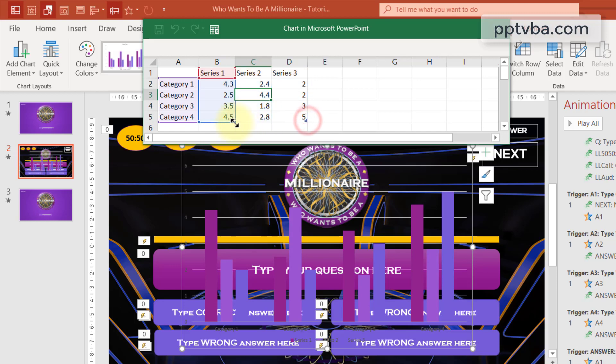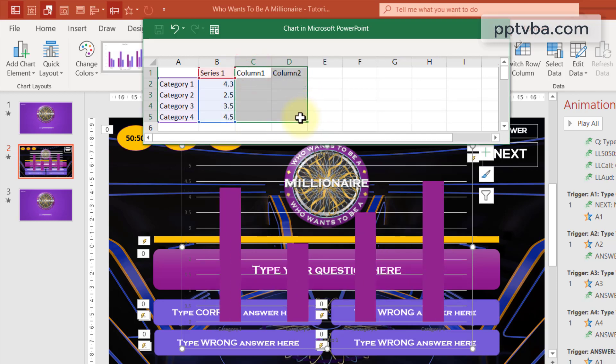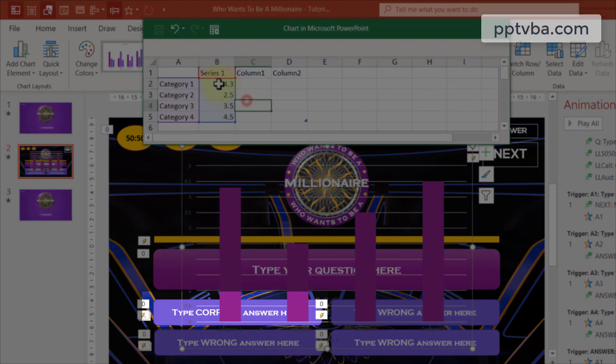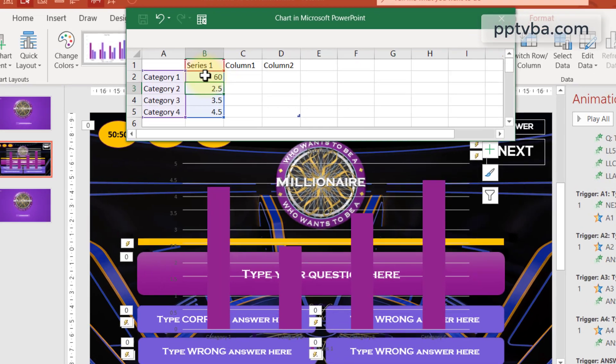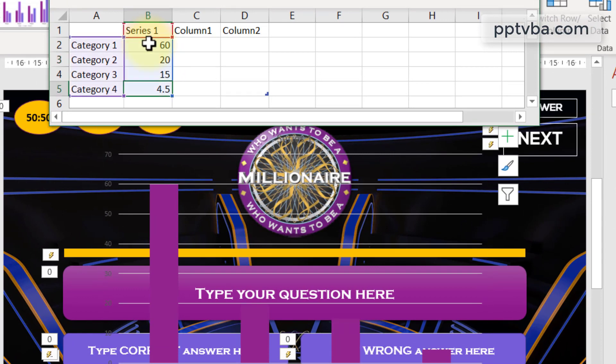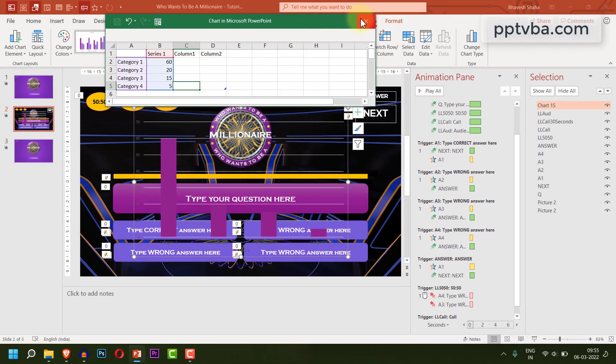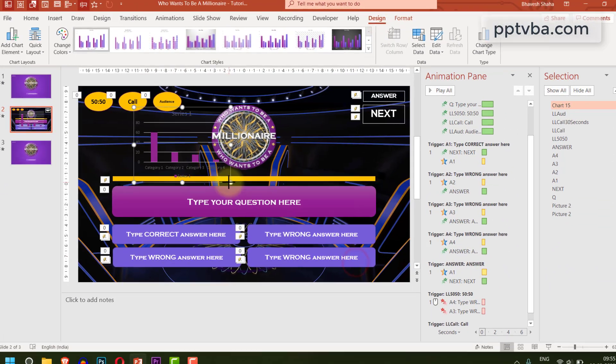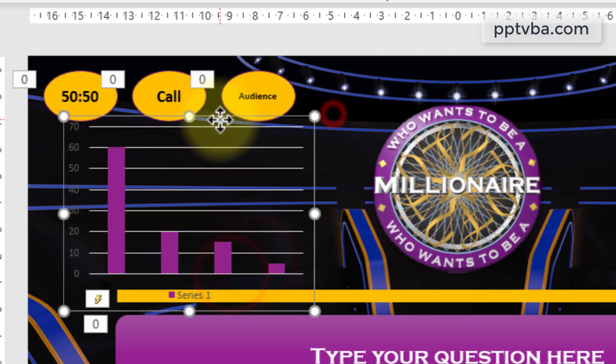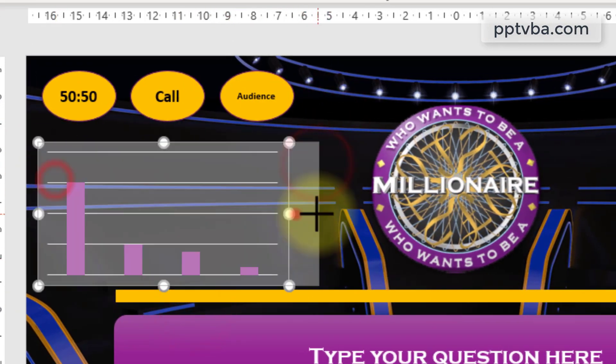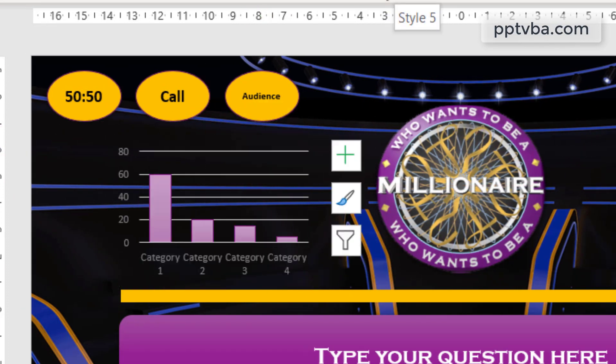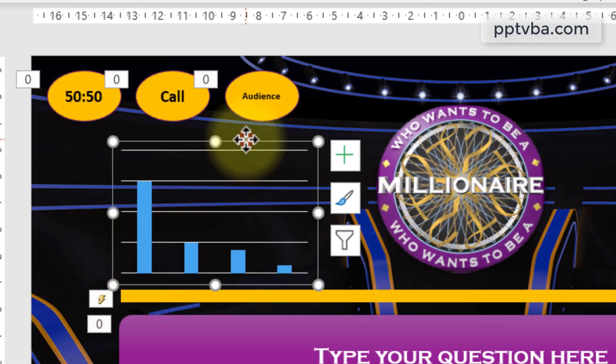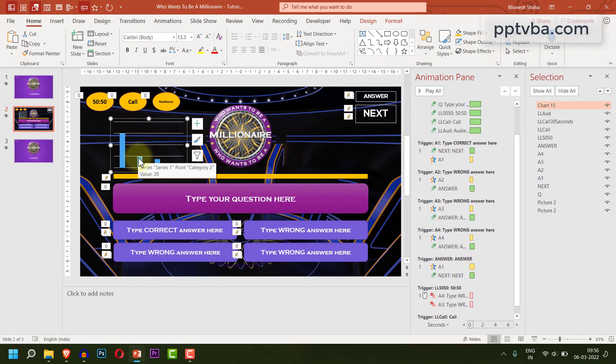Over here, we just need one series. So let us remove the other two. We know that the first answer is correct. So let me go give 60% to the first one. And for the second one, I can give 20. I can give 15. And the last one can have 5%. So this is our bar graph. I'm going to reduce the size. I'm going to remove the series. I'm going to remove the categories. And perfect. We have a bar graph over here. So this is our bar graph. And we need to make this appear when the audience lifeline is clicked.